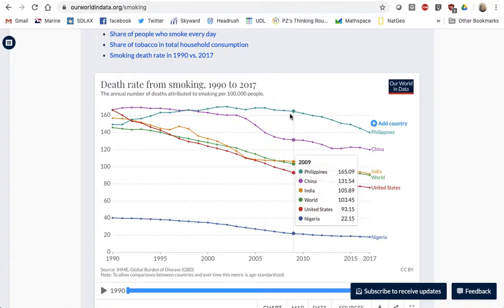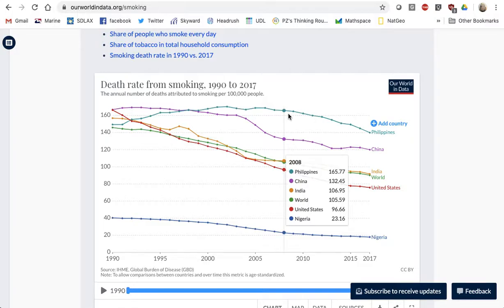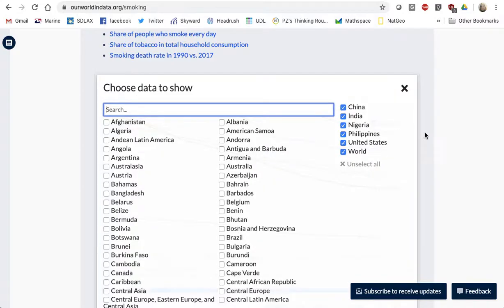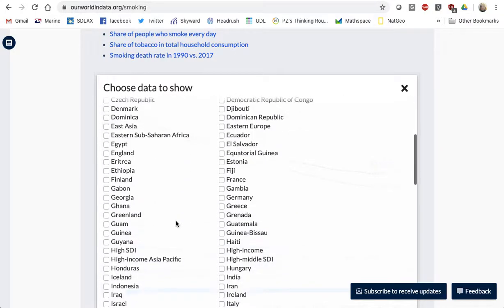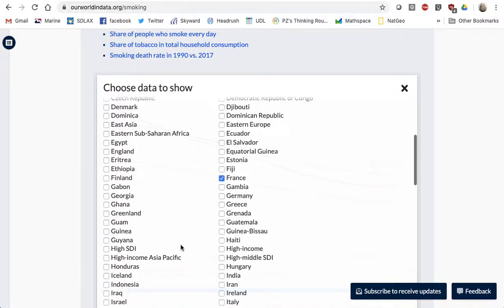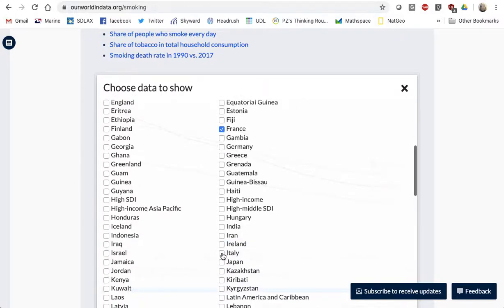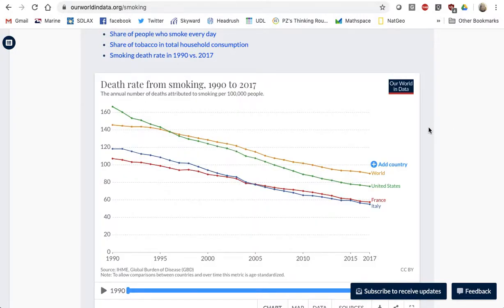The Our World in Data site has given me different countries. You can see I have the Philippines, China, India, the world, the United States, and Nigeria, whose smoking rates are way low. Maybe I don't want all these countries. I don't want China or India or Nigeria — I want the U.S., the world, and I've been to Italy. I know France and other parts of Europe have higher smoking rates, I think. So let's see what happens with these different smoking rates.